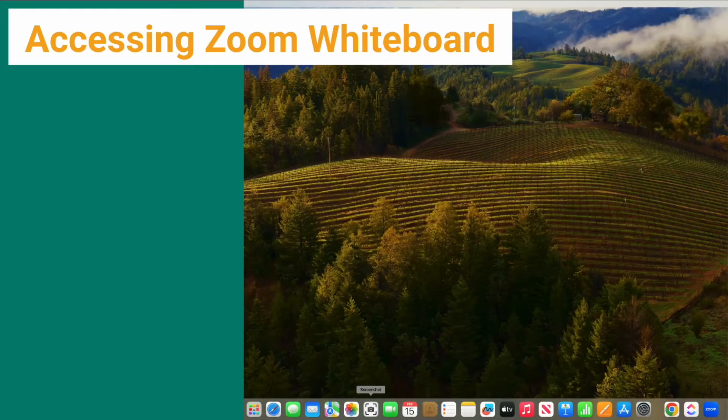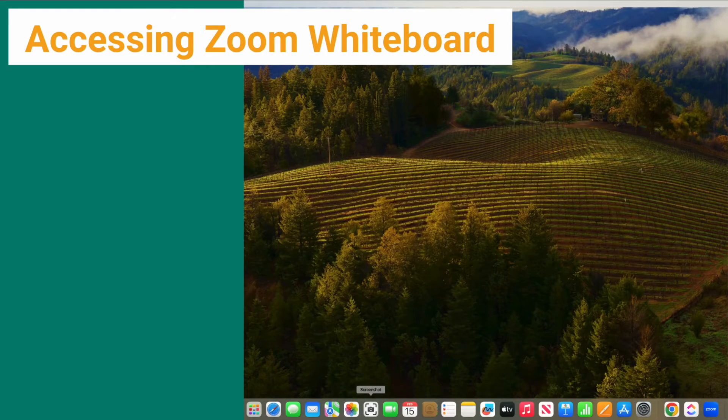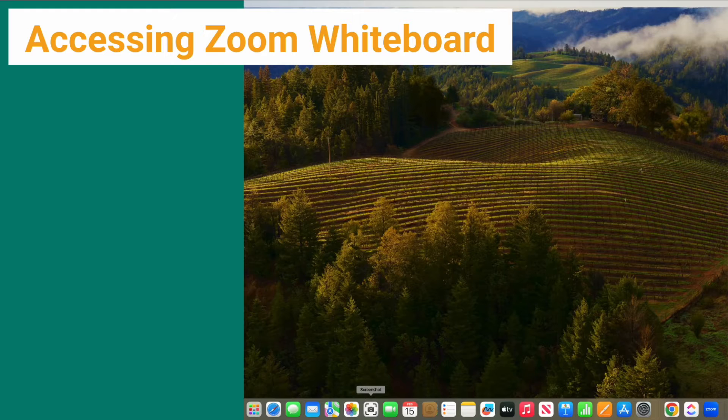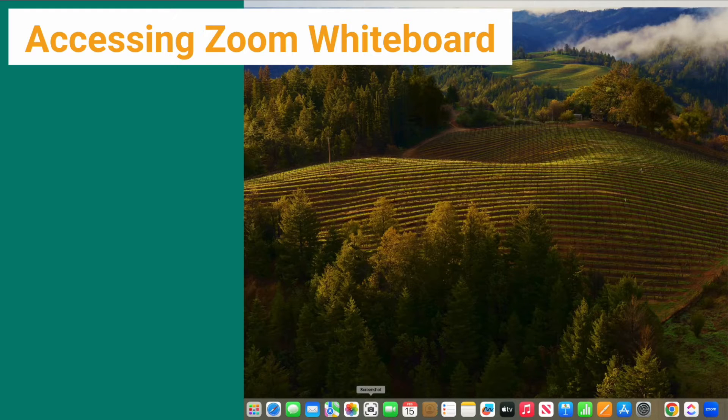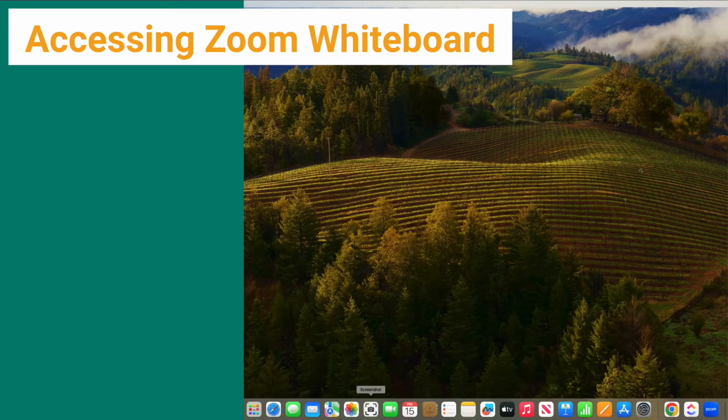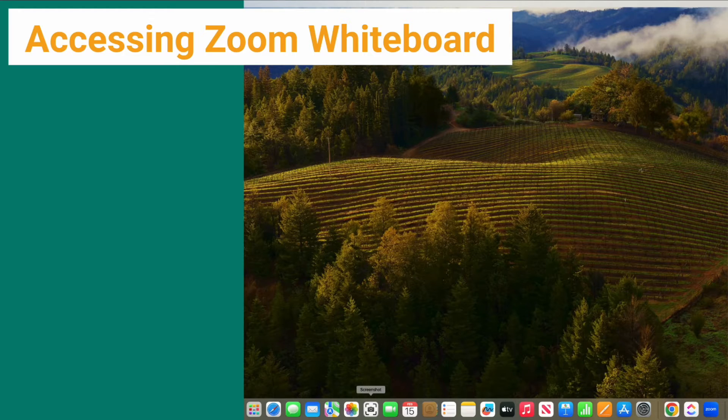Now let's examine the two primary methods for accessing your whiteboard library. For those of you accessing Zoom through your computer, whether it is a Mac or a Windows, the process is fairly simple.